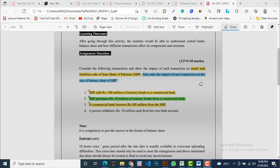Before we go into the solution, let's read out the assignment questions and its related four tasks to understand them, and then provide the solution against every task. The assignment is: Consider the following transactions and show the impact of each transaction on the assets and liabilities side of the State Bank of Pakistan.